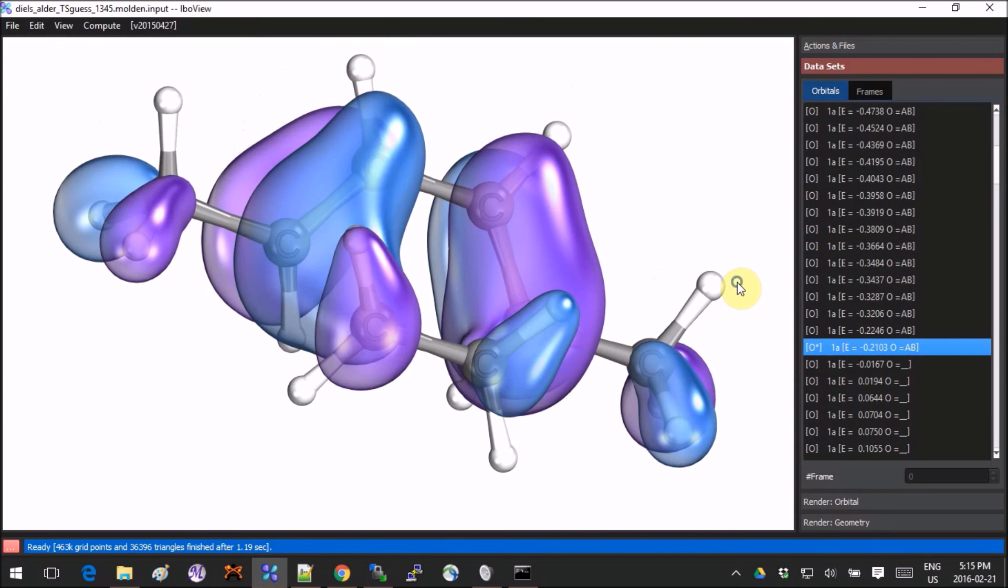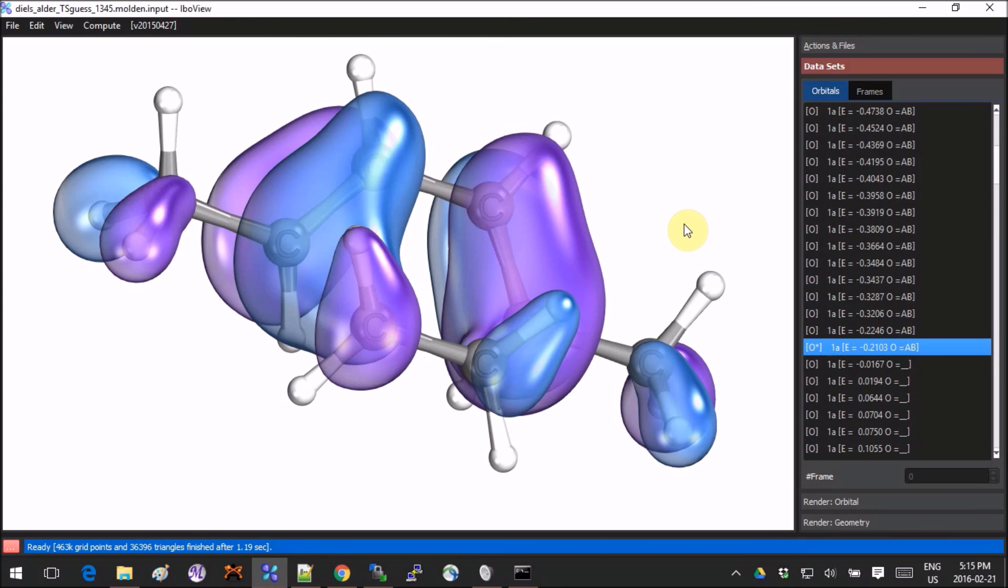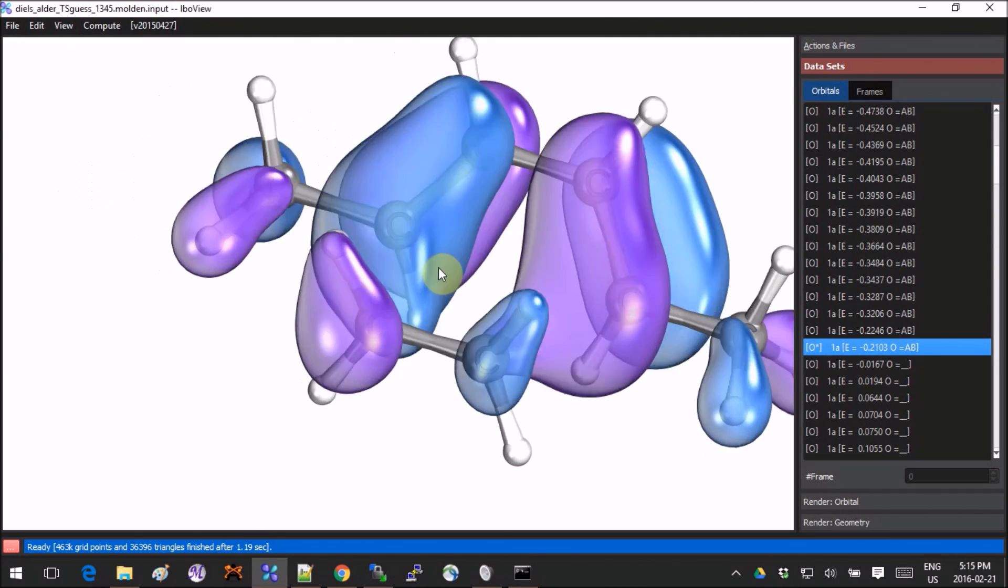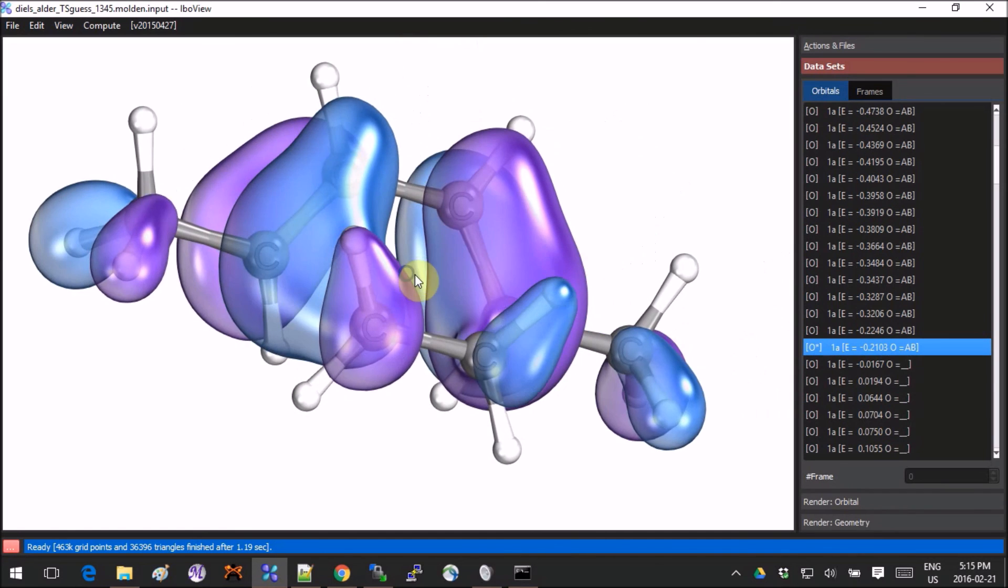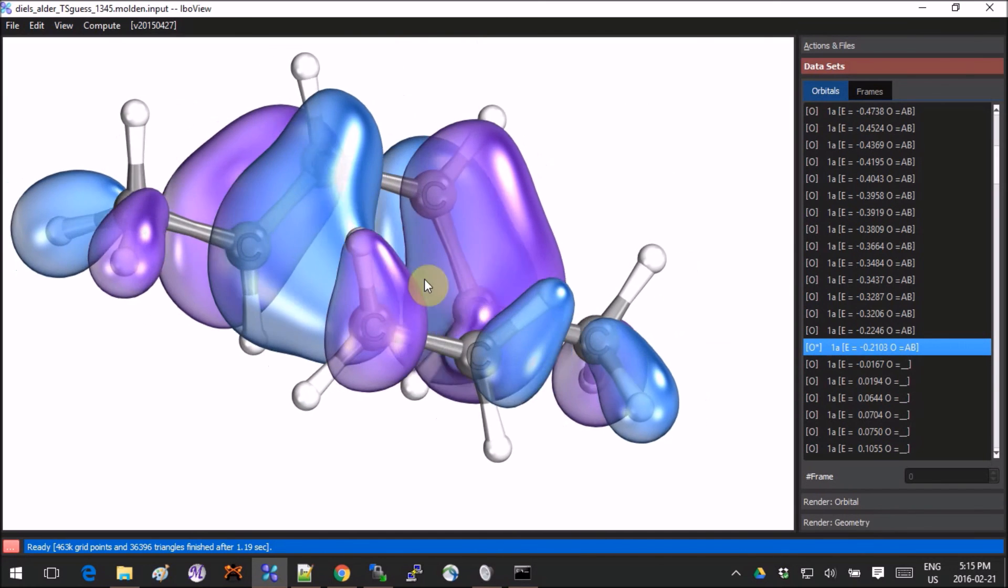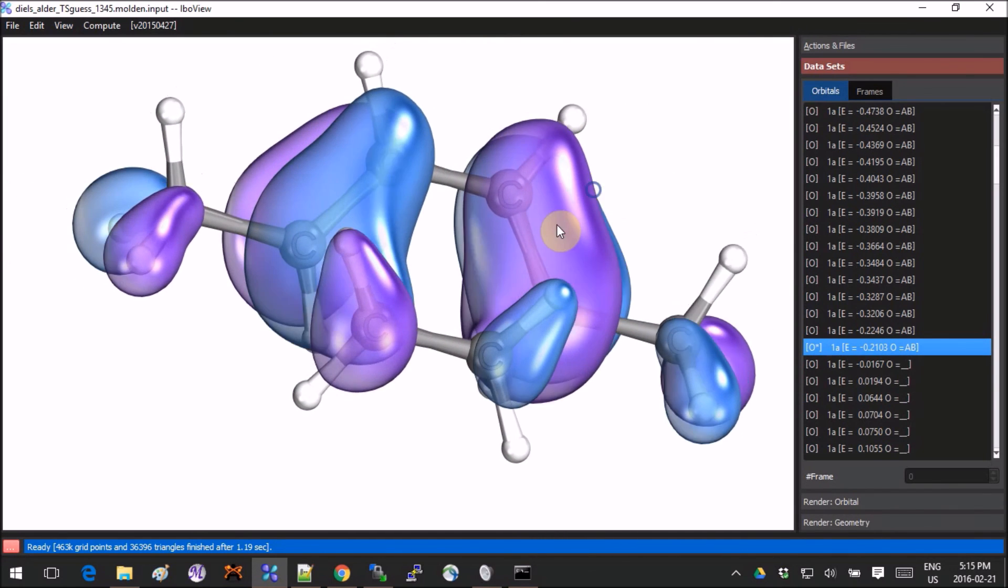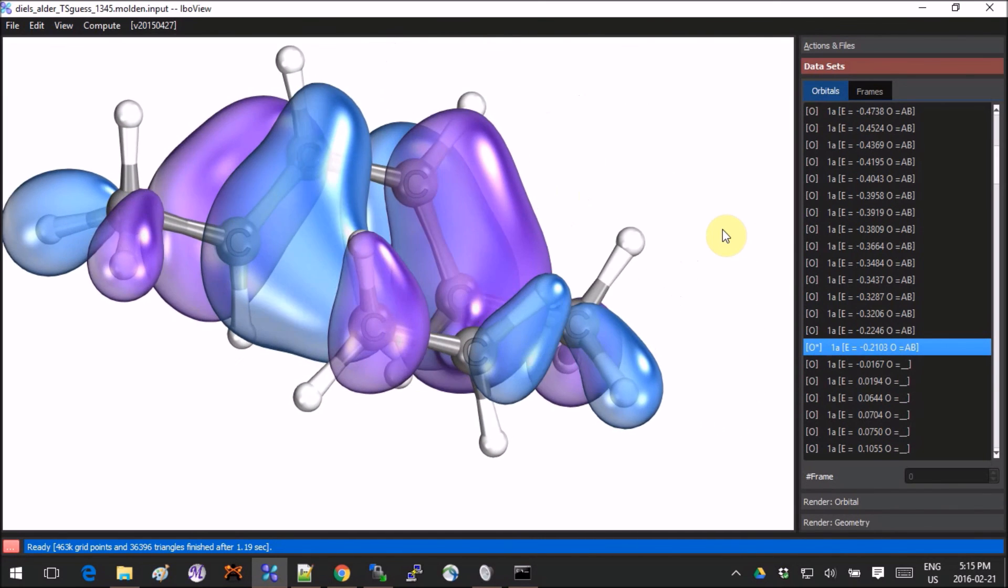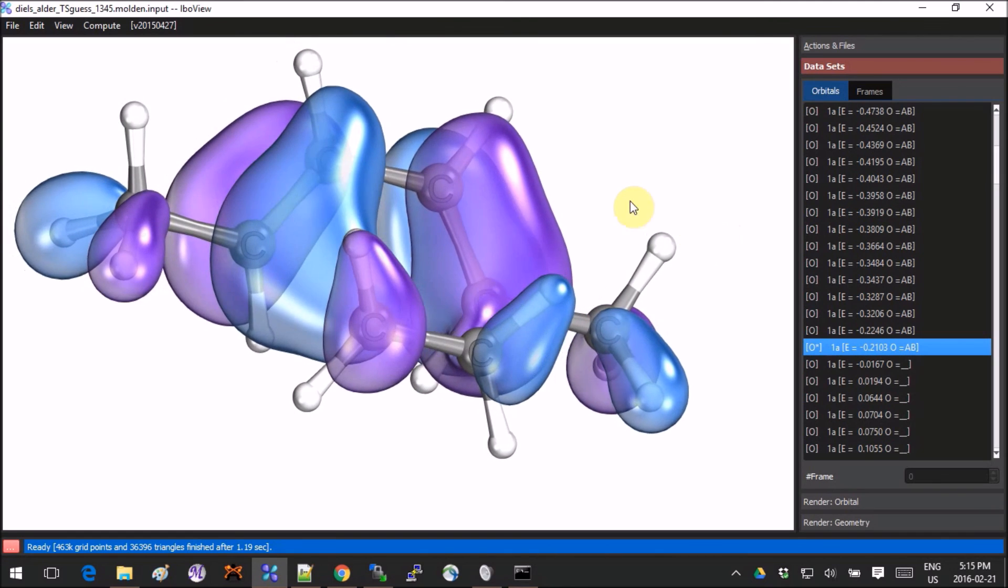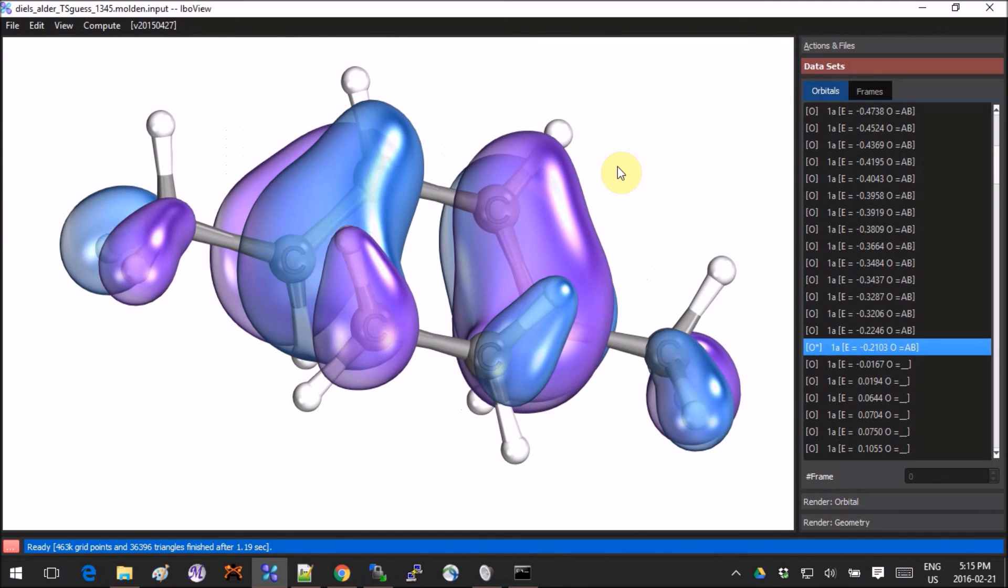So just like that, it's very simple. Okay, so I think on this we will end for this tutorial. Next time we will compute the IBOs for the IRC of the Diels-Alder and see what it looks like. If you have time, play around with this software—it's really a lot of fun. I like it very much. Okay, on this I think I'm done, and I'll see you next time.